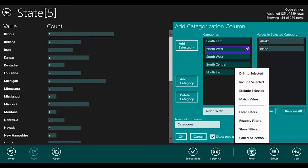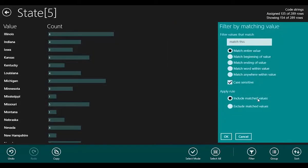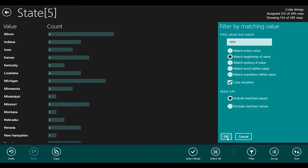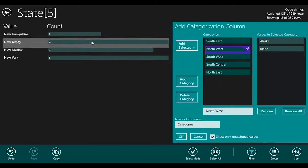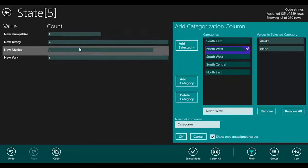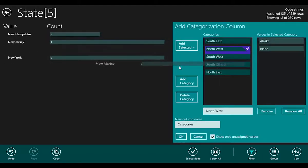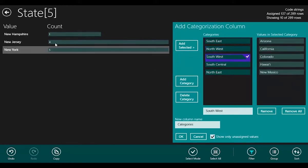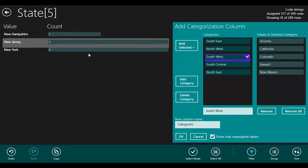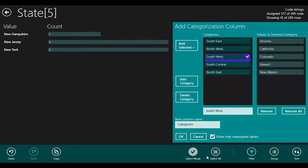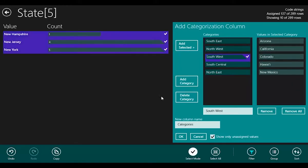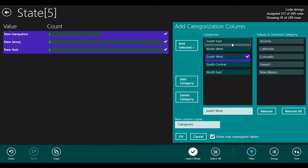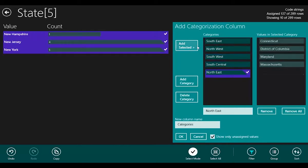I can also use filtering. If I filter on states that begin with the word 'new,' I have a hunch that a lot of those are up in the Northeast. New Mexico is maybe the exception, that's in the Southwest. But all of the others are in the Northeast.